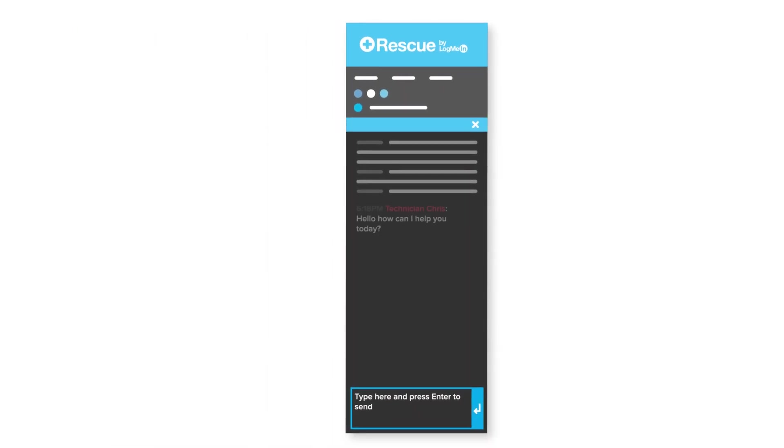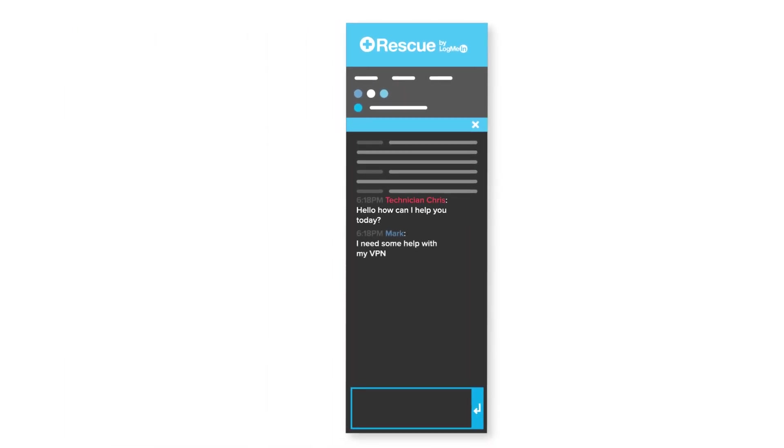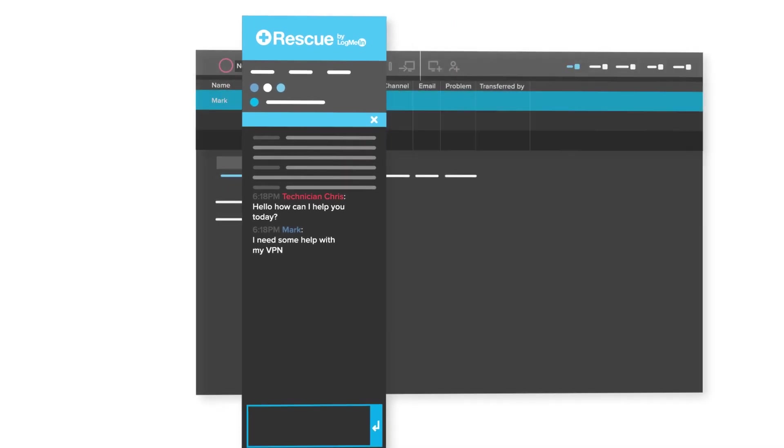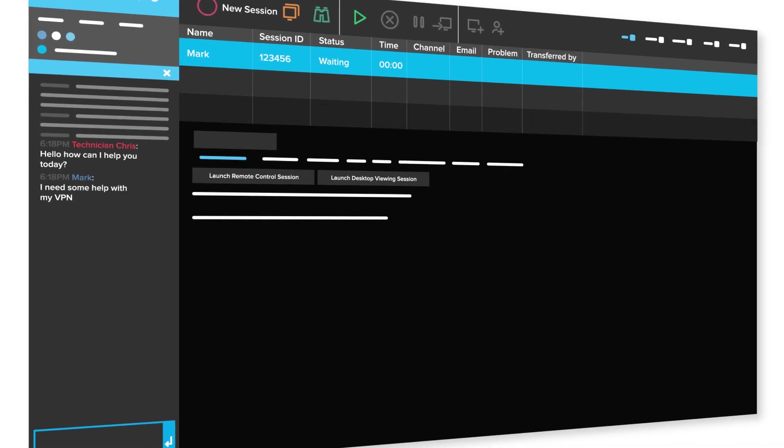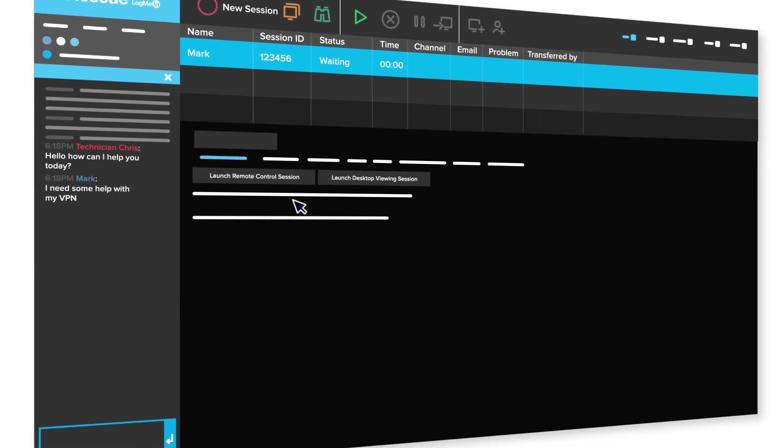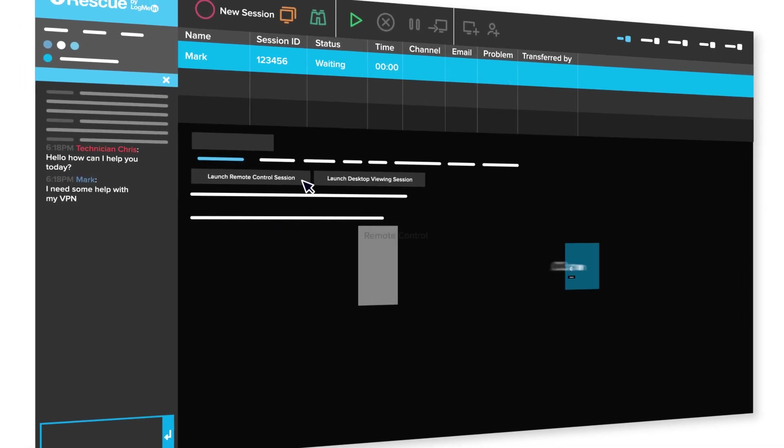Agents can chat directly with the customer to understand the problem, and then view their screen or remote control in with a single click.